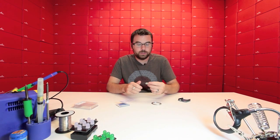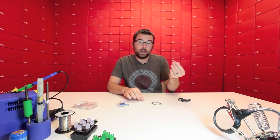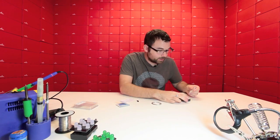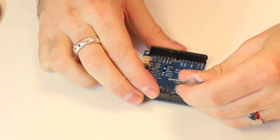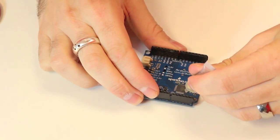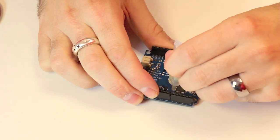The first thing you want to do is take the flux and apply it to all the pins. I'm just going to dab it all along here, along the other edges.